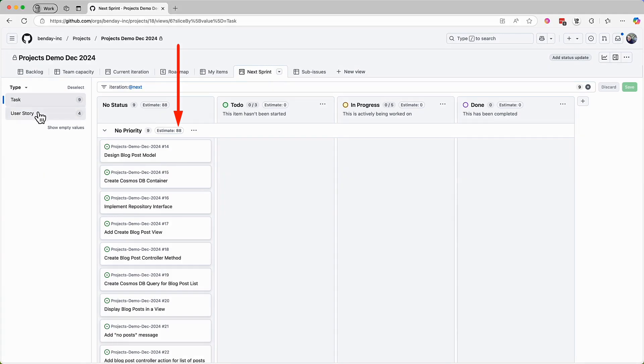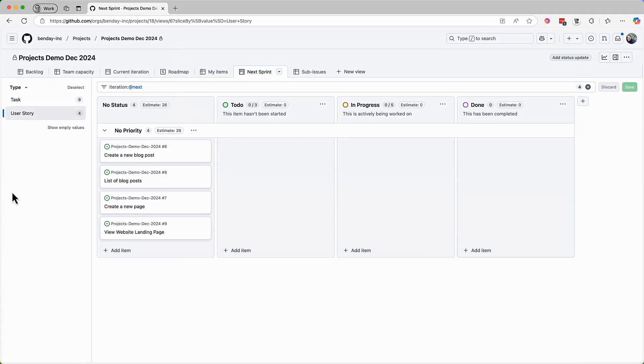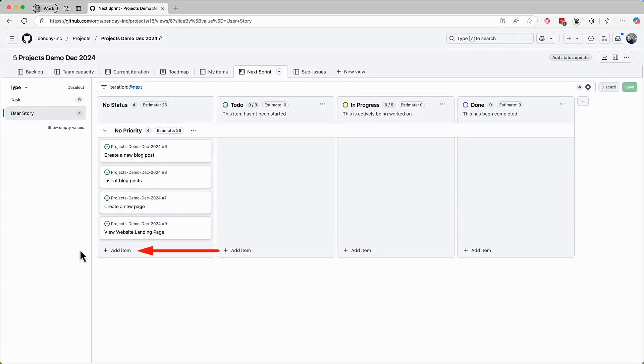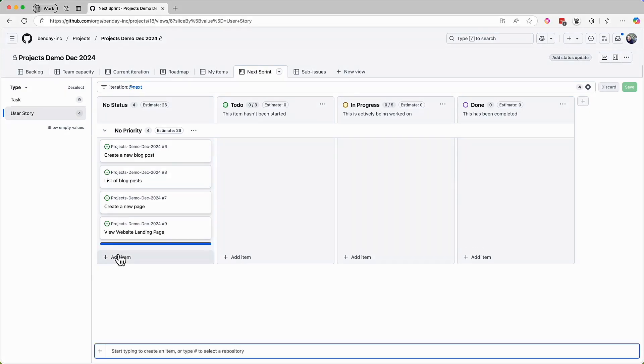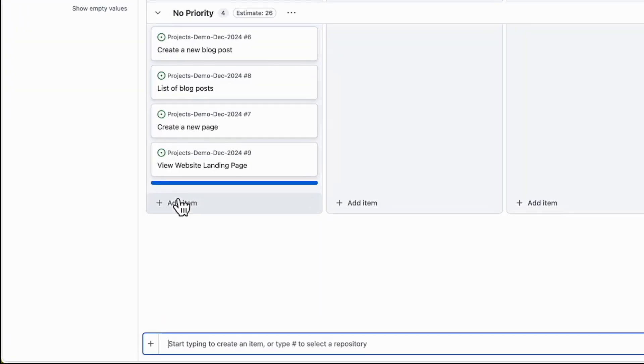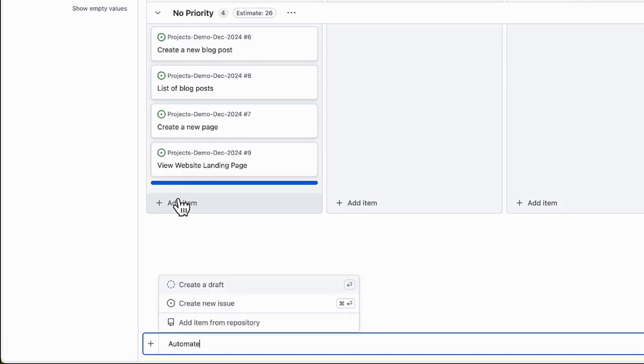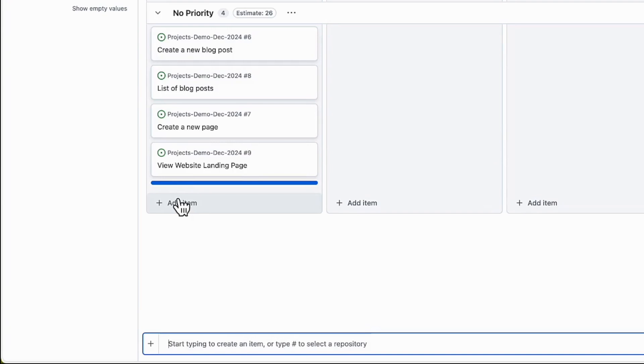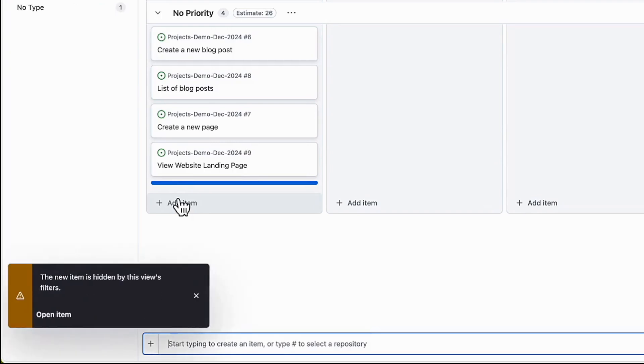Flipping this view back over to slice by user story, we can see all the requirements in the sprint. Another super common thing that can happen during sprint planning is that the team realizes that they need to add a completely new PBI to the sprint. To handle that scenario, there are these little add item buttons at the bottom of each column. And when you click on that, you get this input box at the bottom that lets you create new items. Let's say that the thing that we've noticed is that we really need an automated build for our project. So I'll type in automated build using GitHub Actions.